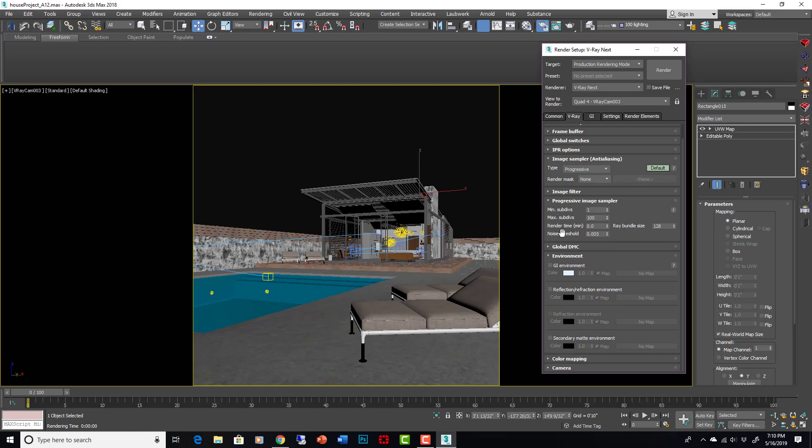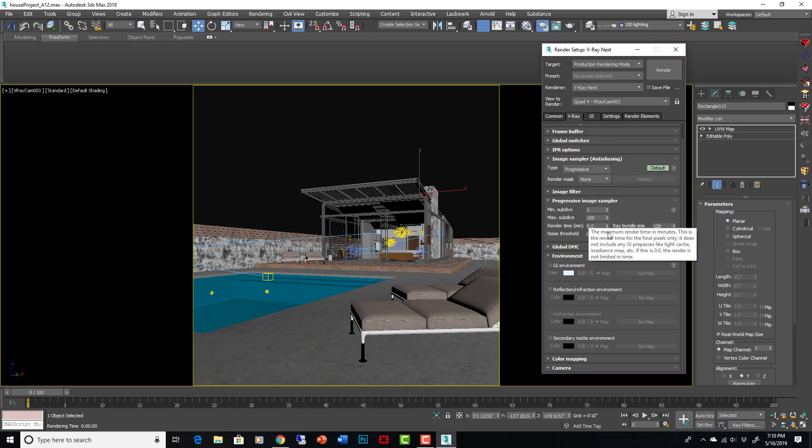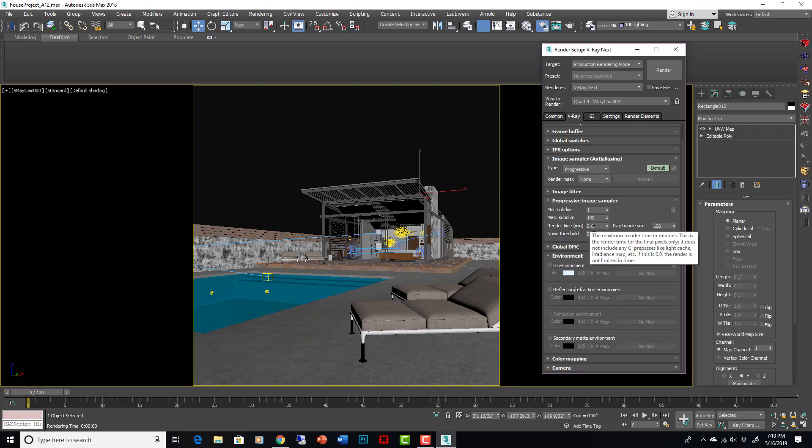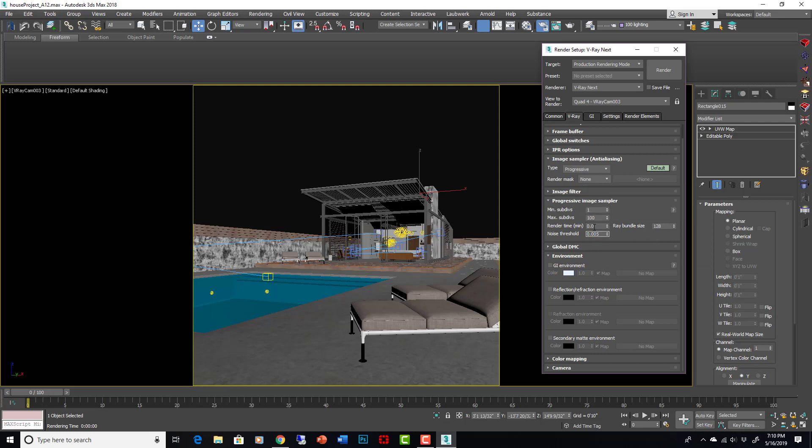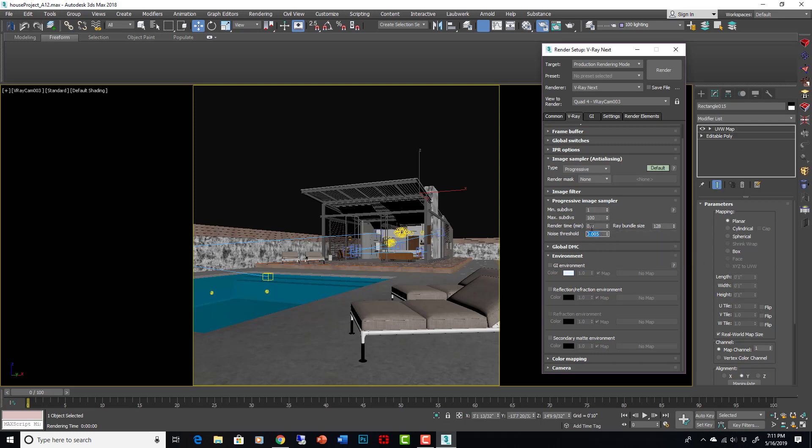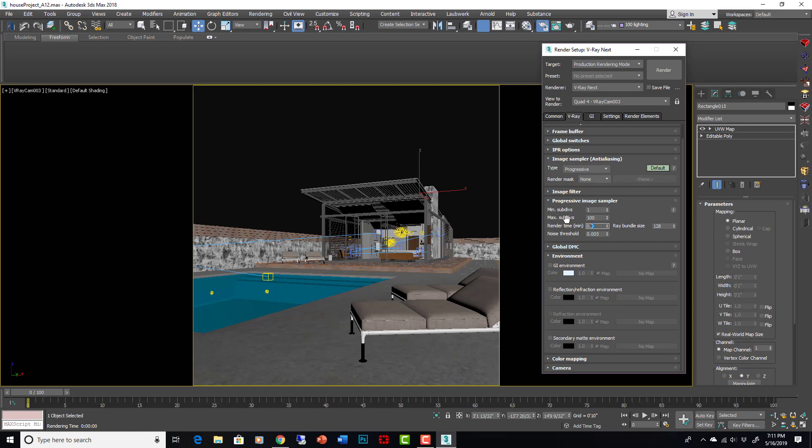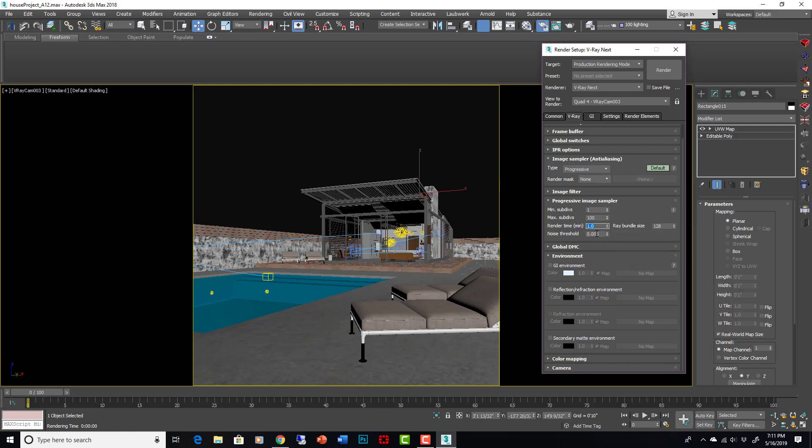That's just the noise threshold and the render time. With progressive it's all based on min and max subdivisions. Those can remain as they are. All we really need to do is adjust the render time and the noise threshold. Noise threshold 0.005 is a very low noise threshold and that gives you a very high quality rendering. The lowest you would ever need to go is probably 0.001. 0.05 is almost always sufficient. All that does is render until it gets to this noise threshold because I set the render time minimum to zero, which means it will render indefinitely. If I put it to 0.1 it would only render for 0.1 minute. If I put it to one, it would render for one minute, giving me the best rendering it can in one minute.